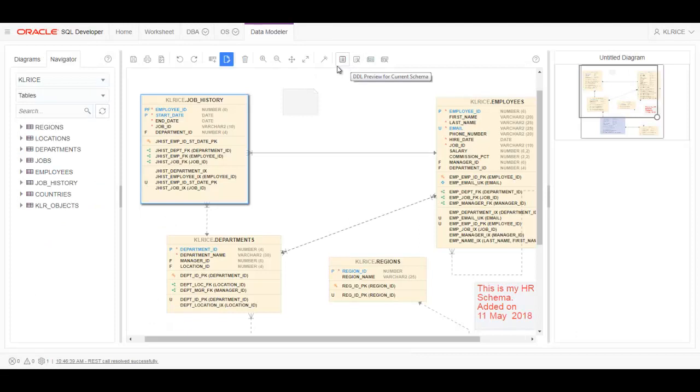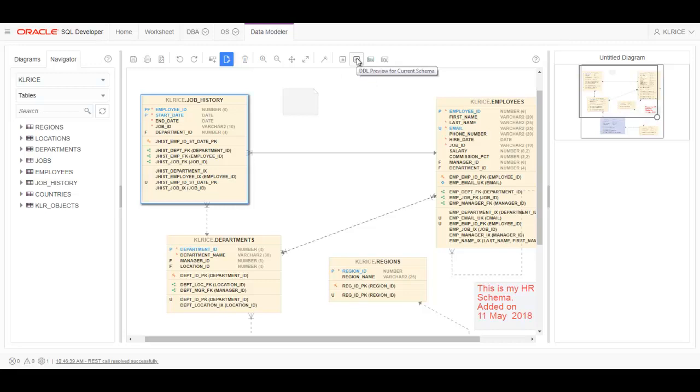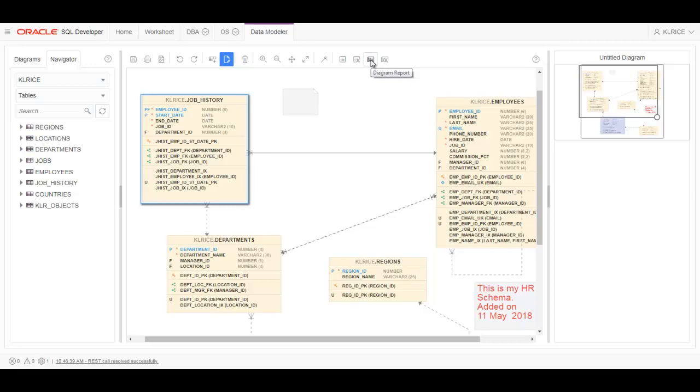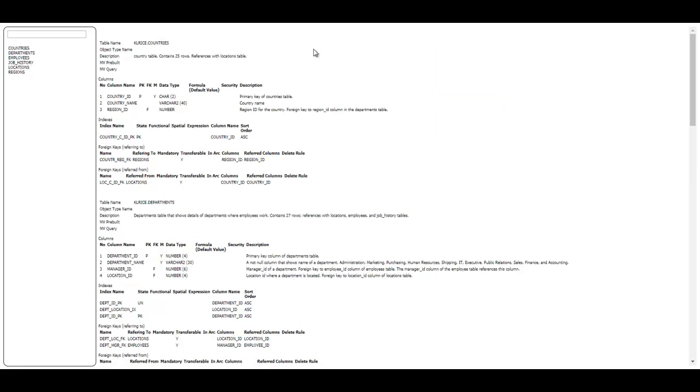If I click this button, it'll grab me the DDL for everything in the schema. If I click this, it'll give me a data dictionary report for everything in the schema. And if I click this, it'll give me a diagram report. So a data dictionary report for everything I've put in the diagram. There we go.